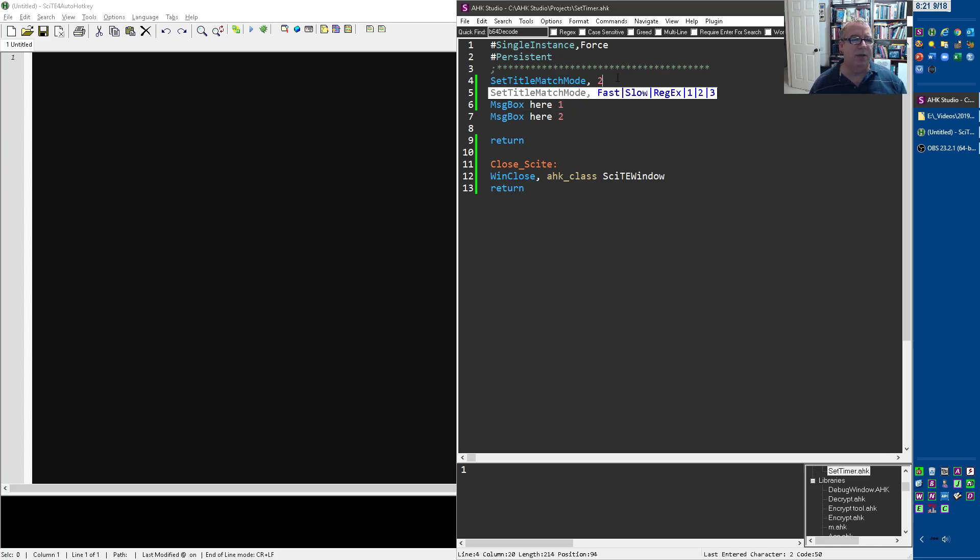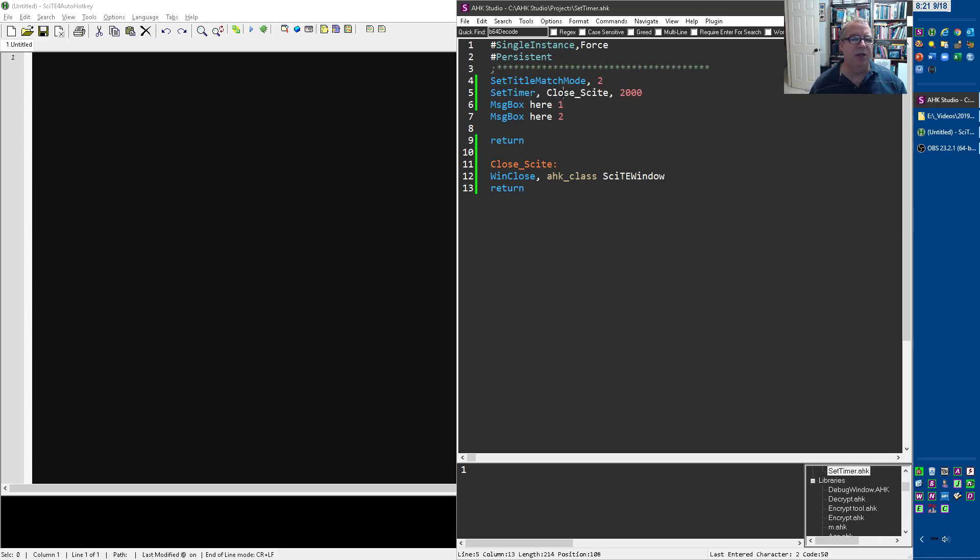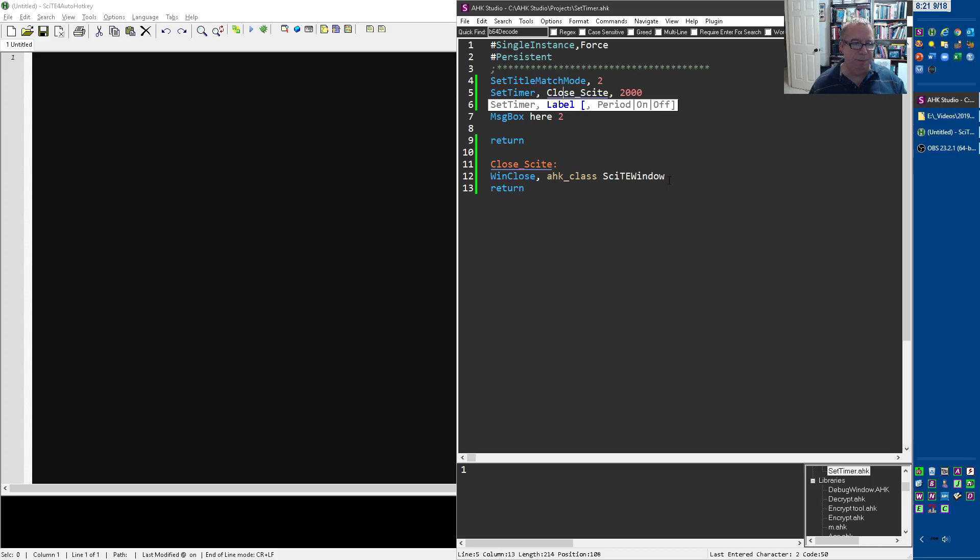It's going to jump. It's going to come to the SetTimer and it's going to say, okay, jump down to this label. So it's going to jump down here, check, try to run WinClose and see if there's a Site window open and then return.